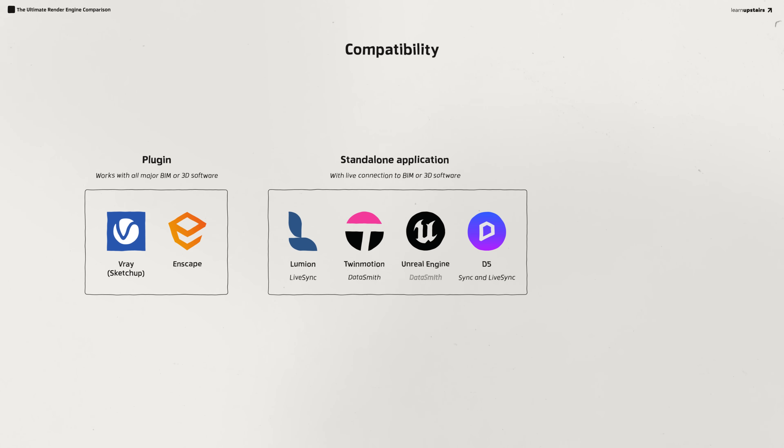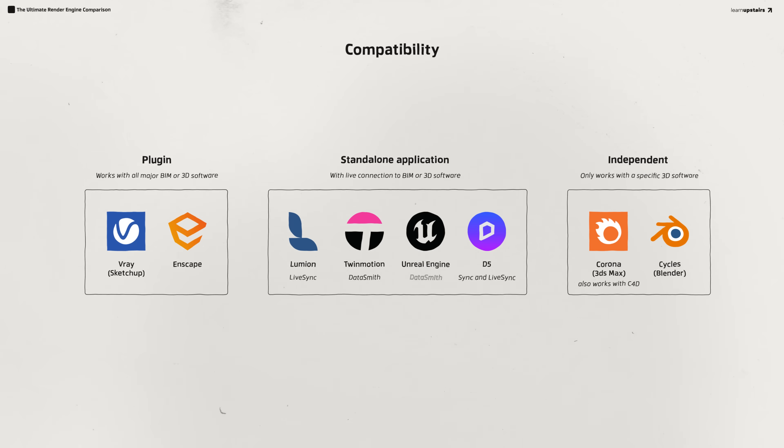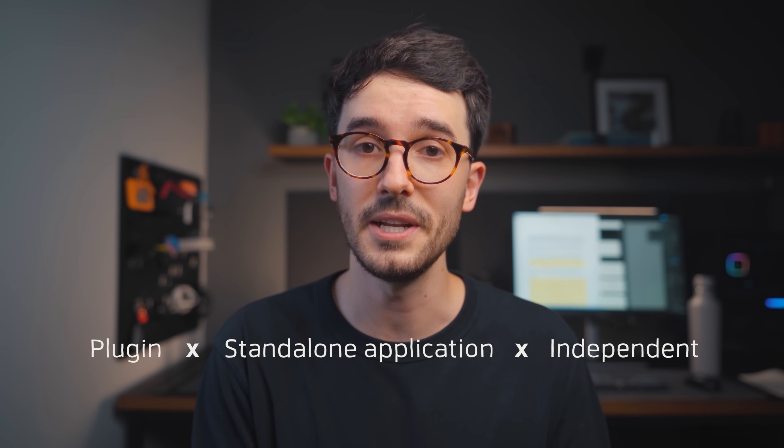We can group the engines into built-in library and no library. You can get access to free libraries with Unreal Engine and Cycles with Blender, but for vetted and reliable resources, they go into the second category. Now, compatibility is a big factor to be considered. It's no use to have an outstanding engine that is not compatible with your design workflow, whether that's BIM, CAD, or something else. Some engines are plugins that overlay onto the 3D software, and others are standalone programs. There are also standalone applications with some sort of live connection between the engine and the 3D software, and then independent setups where the 3D software has the engine that only works between the two.